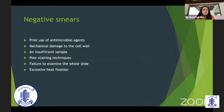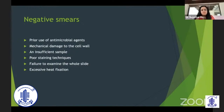Negative smears can be seen in patients already treated elsewhere or with antimicrobial agents, when there is mechanical damage to the cell wall, when there is insufficient sample acquired — such as with very small or deep-seated ulcers where you see only epithelial cells — or due to overstaining techniques and excess heat fixation. Also, failure to examine the whole slide may mean missing positive areas.